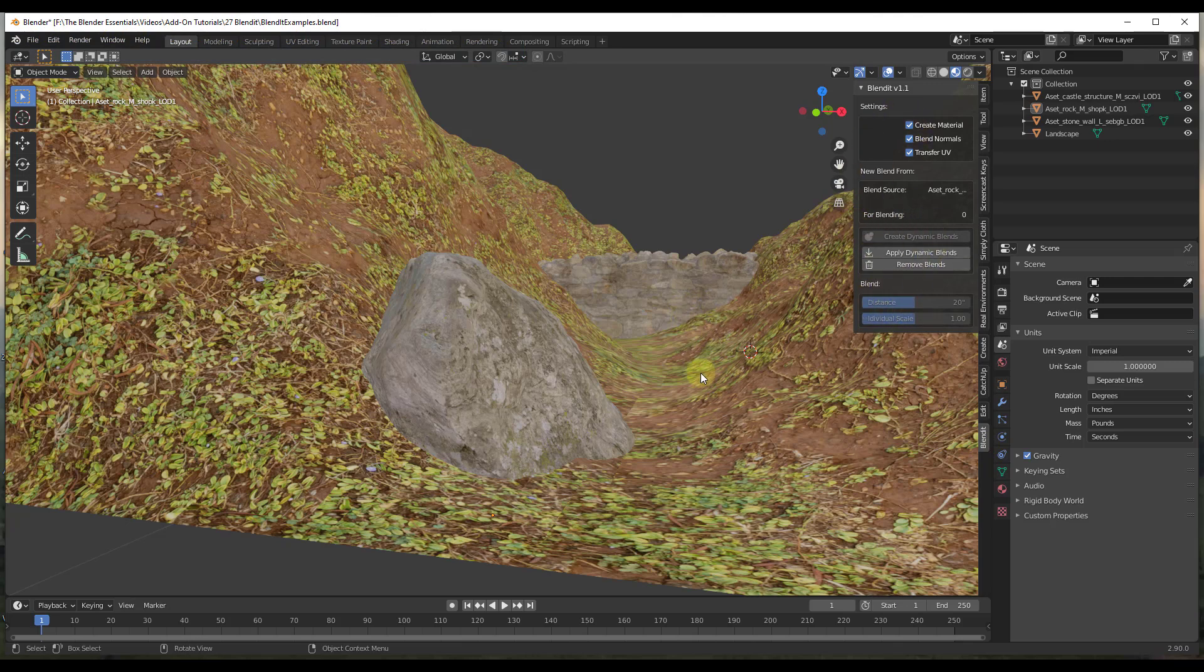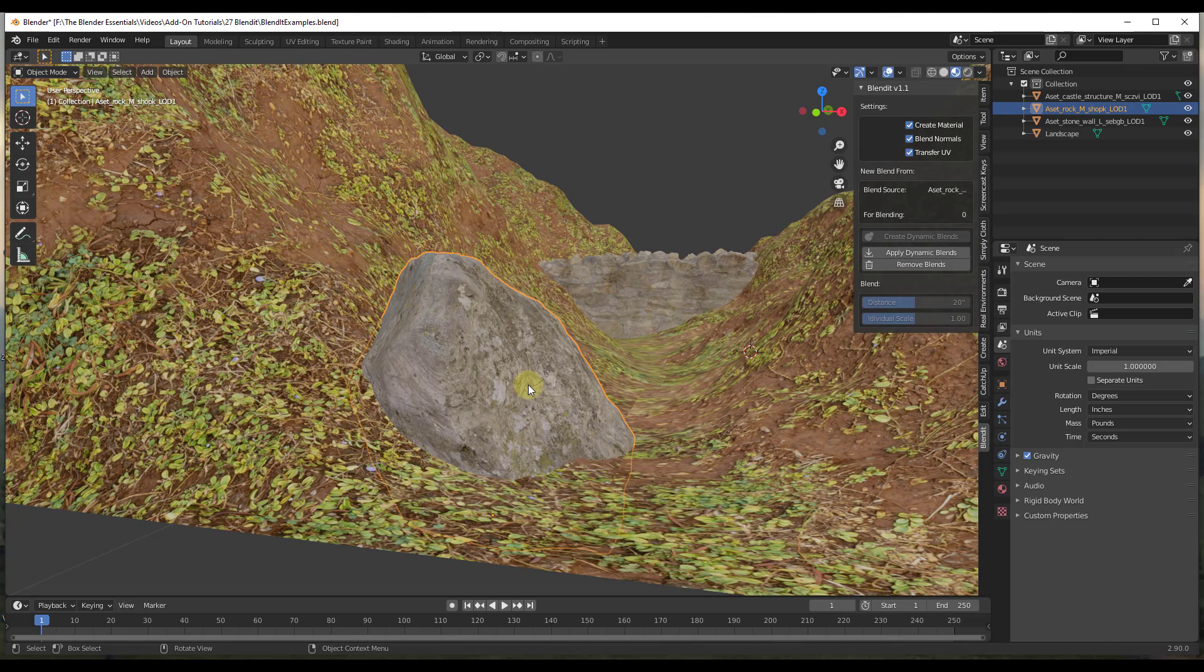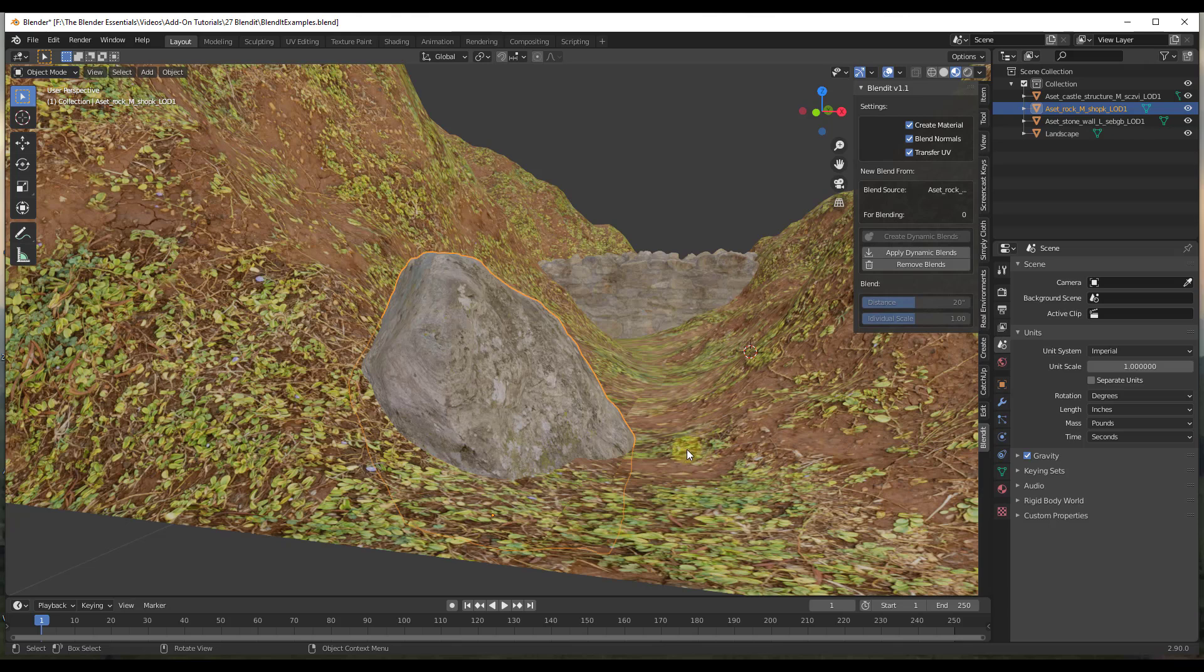And so the way that this is going to work is it's just got a few different things in here. It's very simple but you can see how we want to pay attention into this second box. And so what the second box shows us is the blend source, because what we want to do is we want to select an object and then set a source from which this is going to be blended from. You don't want to select your ground and then your rock because it's going to blend your rock material into the ground. You want to do it the other way around.